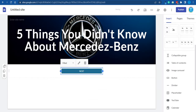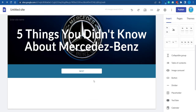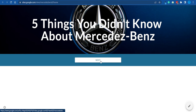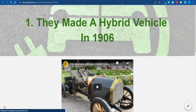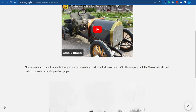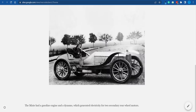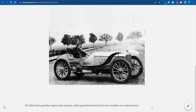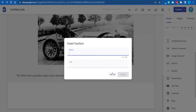Believe it or not, this button is fully functional — if people click on it, they will be redirected straight to that website. You can also customize it, but let's preview it and see whether it works. This is what the published website looks like. I click the button and it takes me straight to the other page — 'they made a hybrid vehicle in 1906.' People can watch the video and read about the topic. The only thing left is adding buttons to redirect people to the cover page and to the next slide, creating a carousel that people go through one at a time.